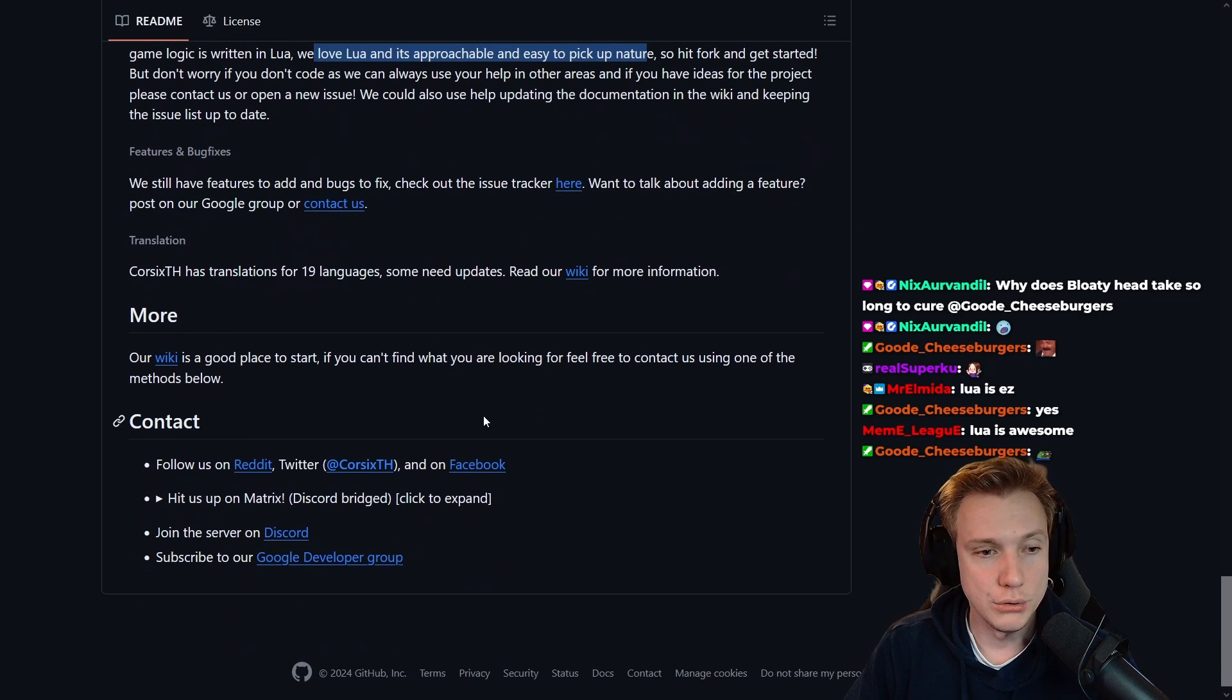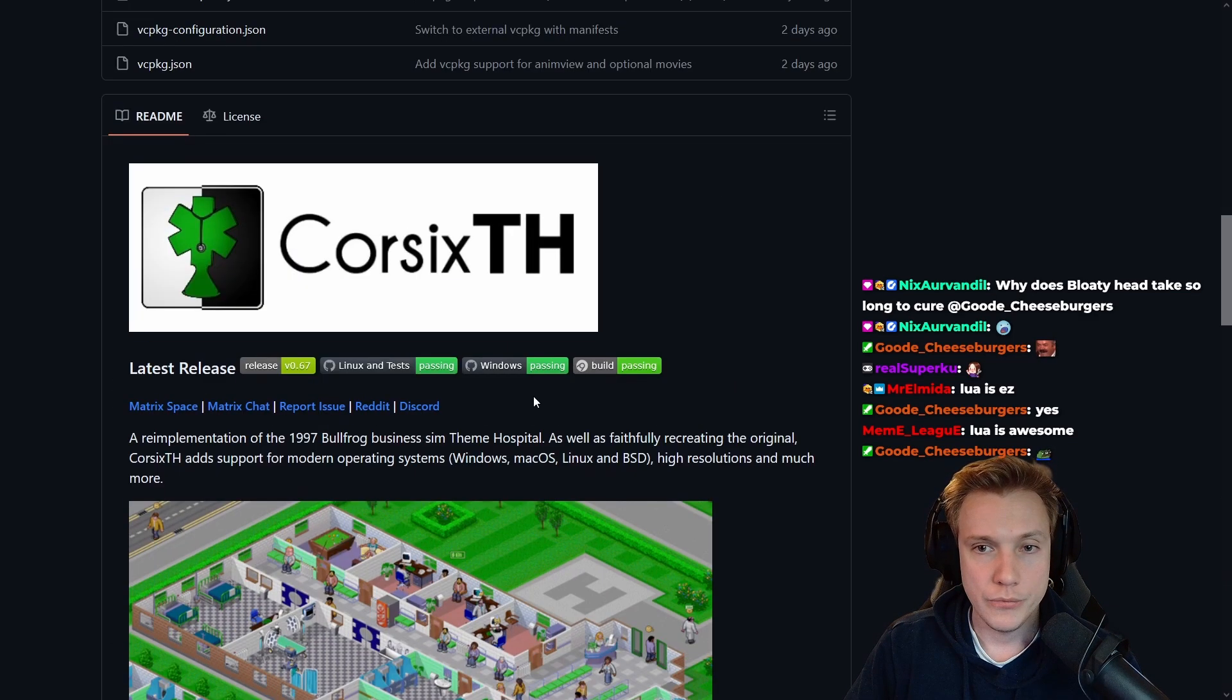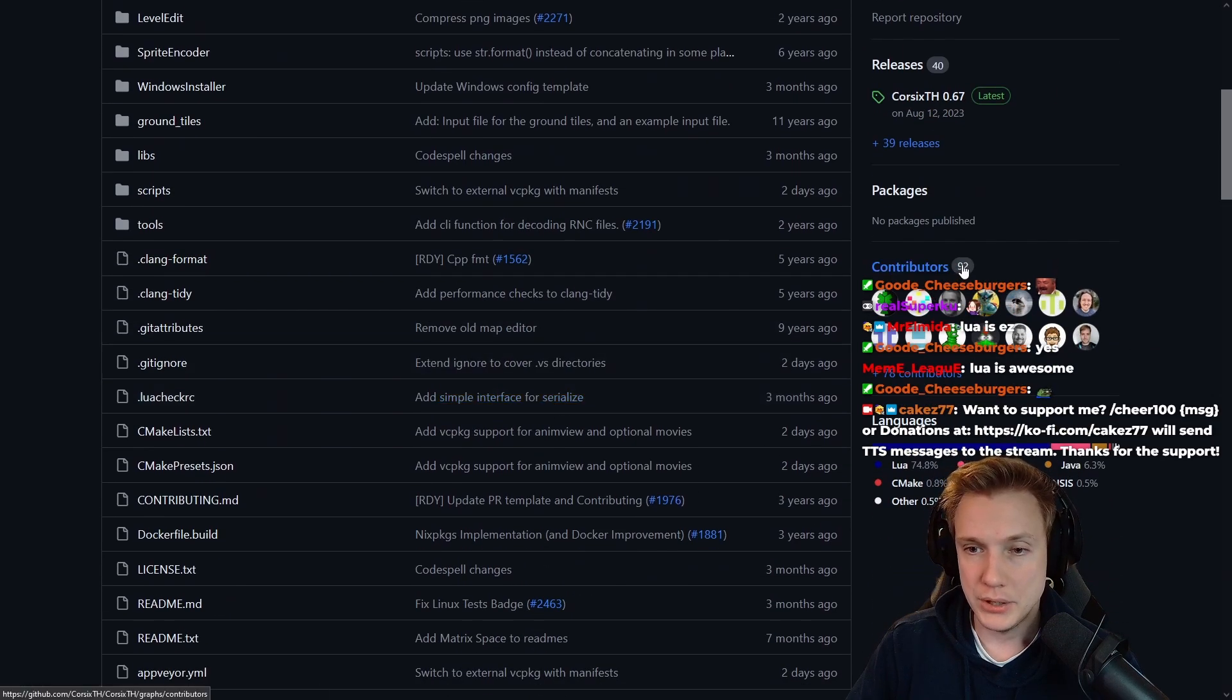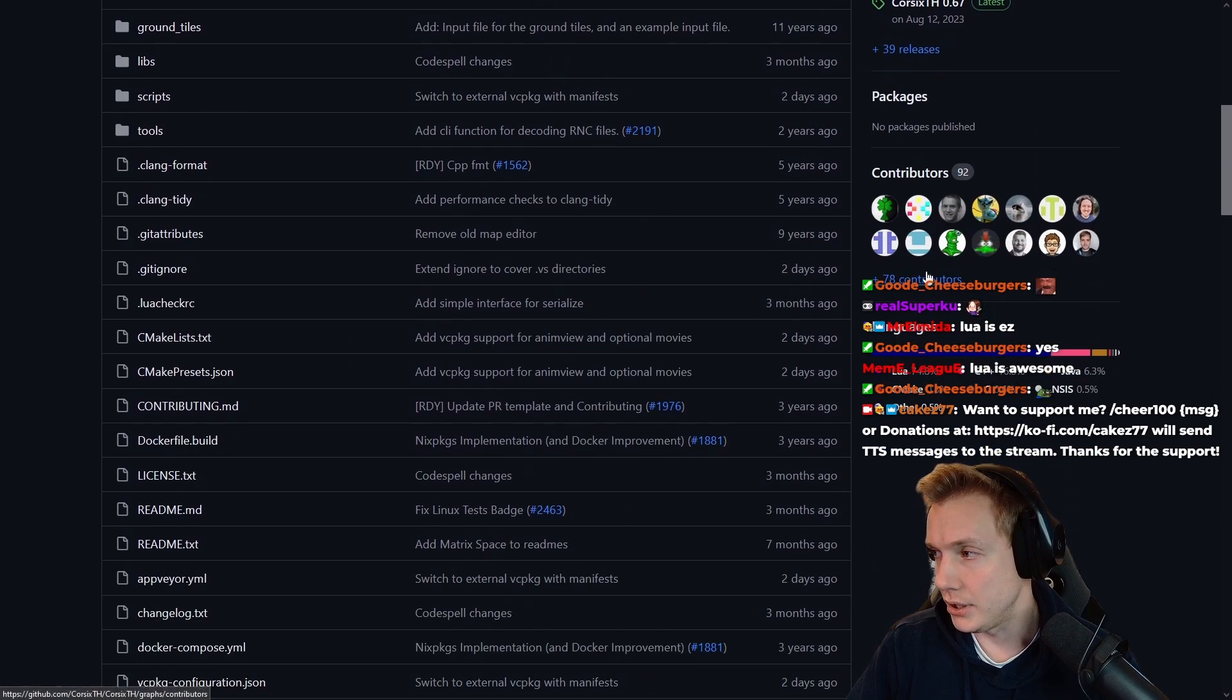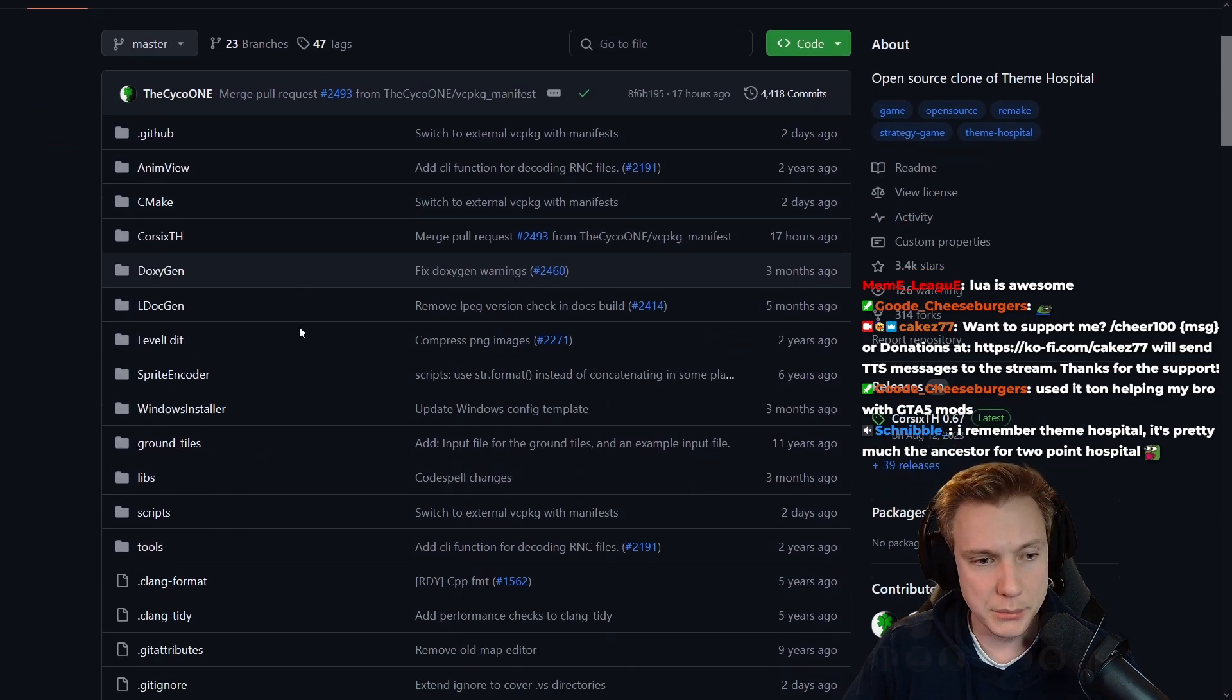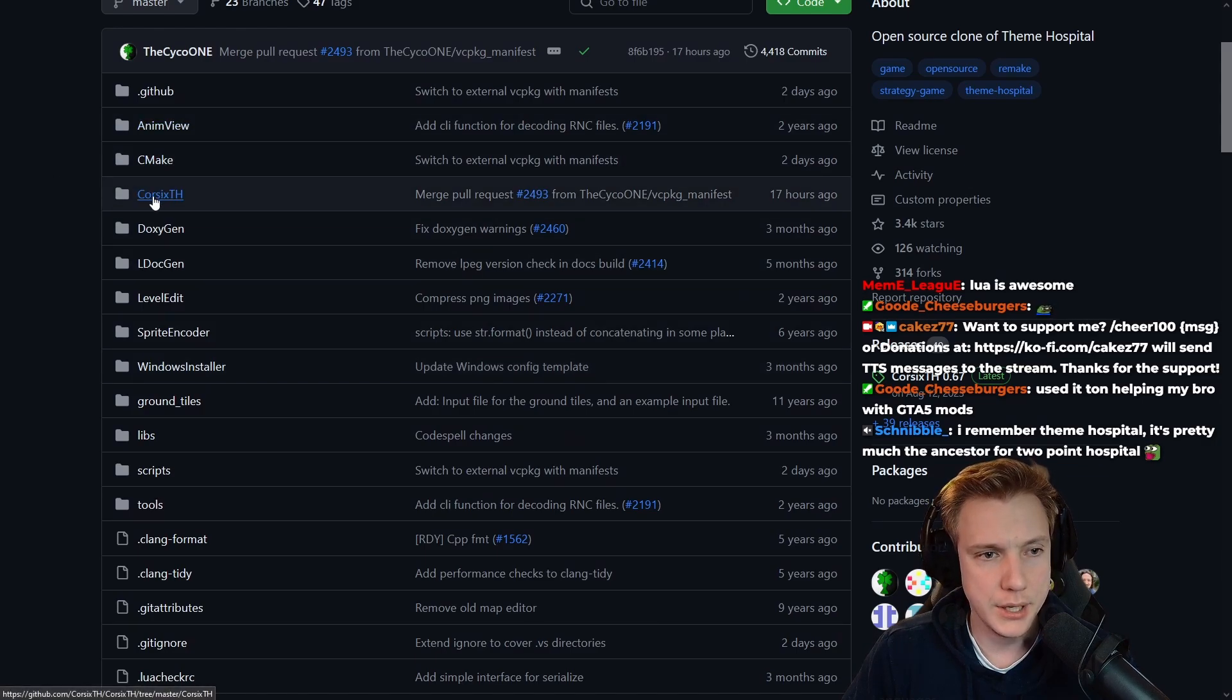Awesome, cool. And it looks like so far they have about 92 contributors which is a lot. Let's look at some of the code, I'm interested in this.